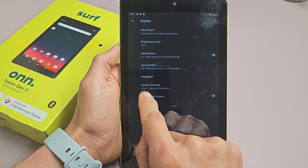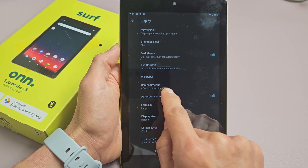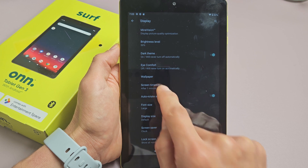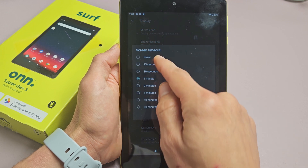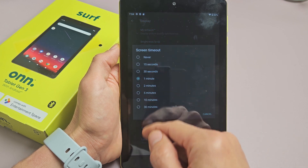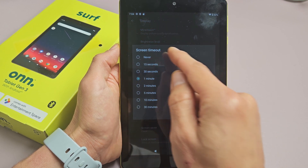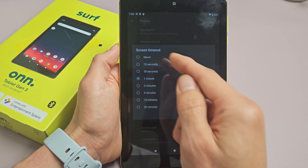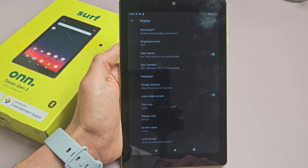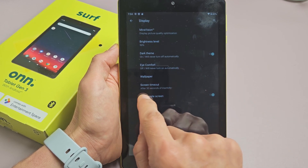So right now it's after one minute of inactivity — that's the default, they put it at one minute. Change it to whatever you want. You can go Never, 30 minutes, 15 seconds. I'm going to keep mine on 30 seconds right there.